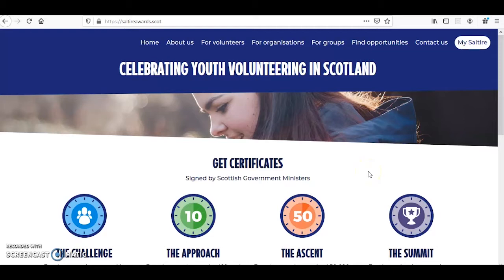Hello and welcome to this online Saltire Awards website tutorial. In this video I'm going to share with you how to create an account on the Saltire Awards website. I'll also show you how to record your volunteering hours and claim certificates.